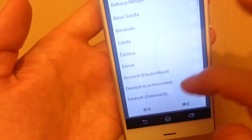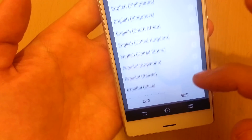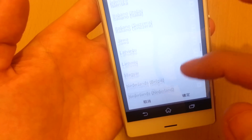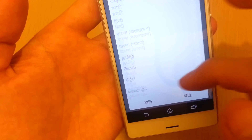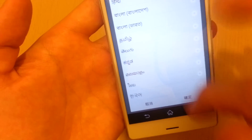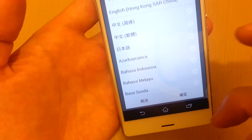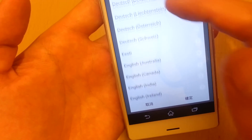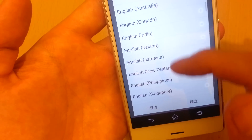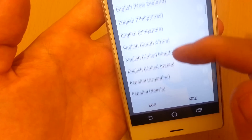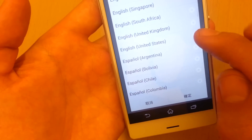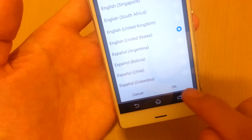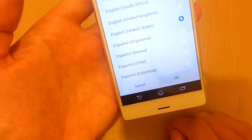And then you can see it comes preloaded with tons of languages — that is awesome. So you just go ahead and pick your language. I'm going to go with English from the USA and push OK.